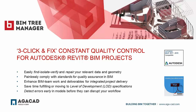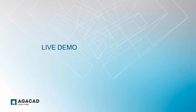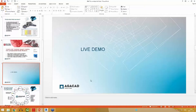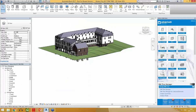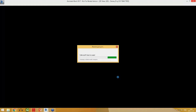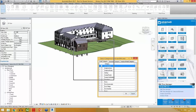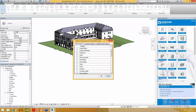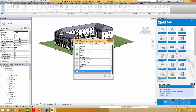BIM Tree Manager works like an external application that allows users to work with the project without closing the dialogue. I already have a Revit project open, so let's jump right into the demonstration. I'll run BIM Tree Manager, and right now it's collecting BIM data from the project and analyzing available model categories.